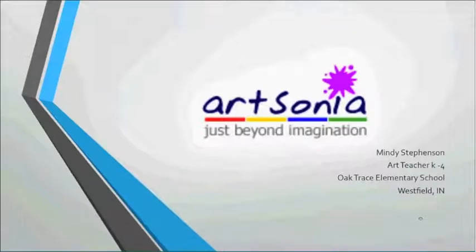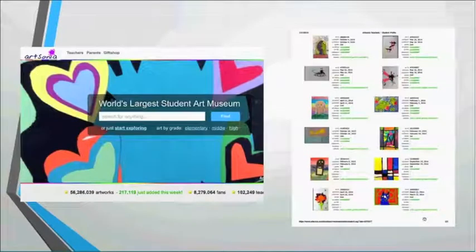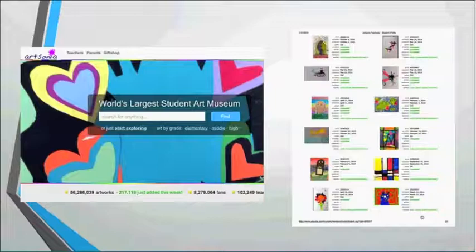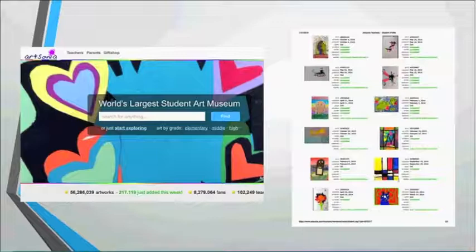Mindy Stephenson is a K-4 art teacher at Oak Chase Elementary in Westfield, Indiana. She introduces Artsonia, which markets itself as the world's largest student art museum, but she uses it as a digital portfolio for her students. Kindergarten through fourth grade upload their artwork and will have all of it in one place when they graduate fourth grade. For younger students, parent volunteers photograph the artwork, while second grade and up photograph it themselves. Third and fourth graders also use it to write and publish artist statements for each piece.